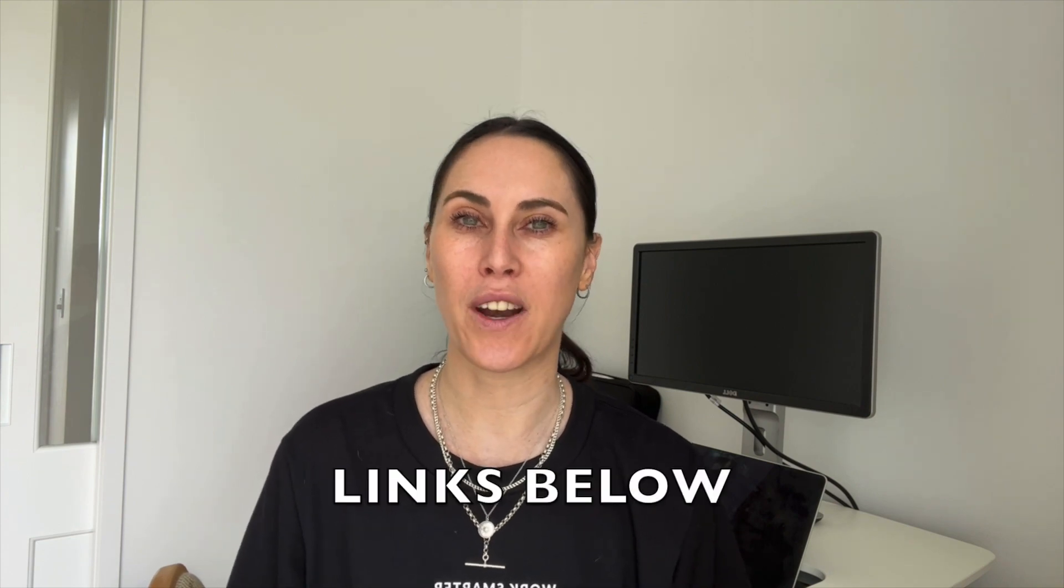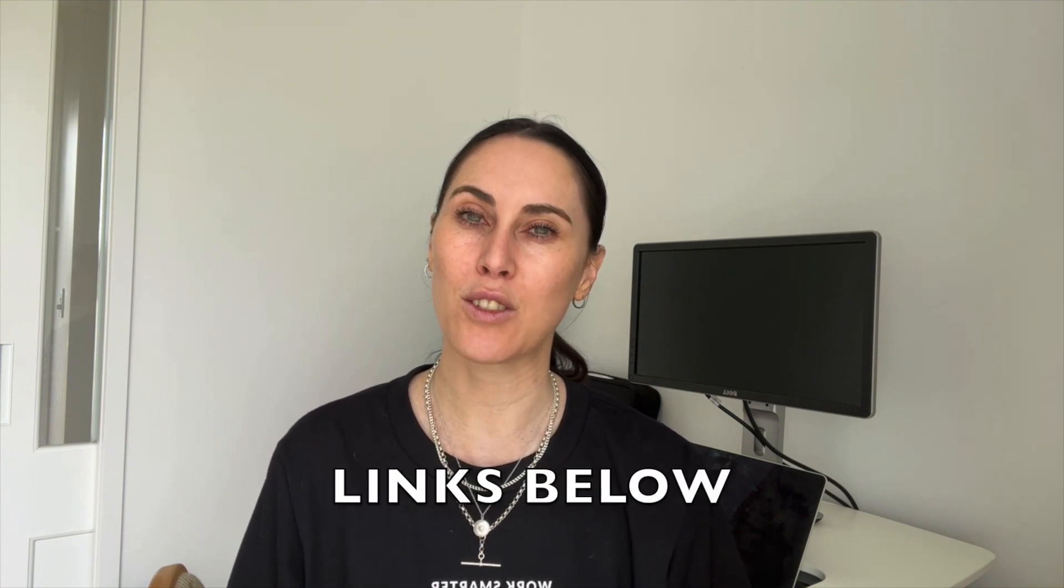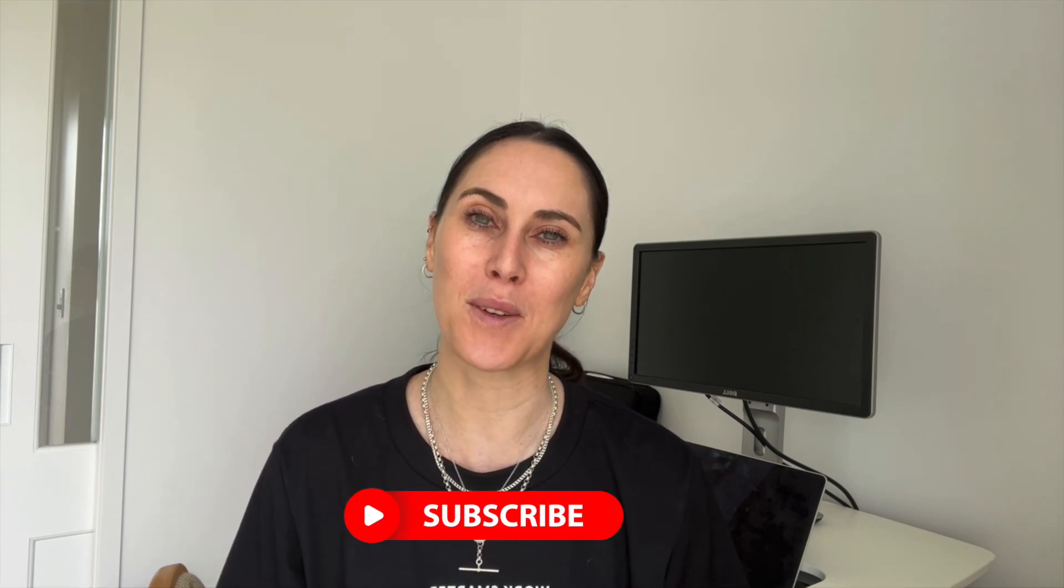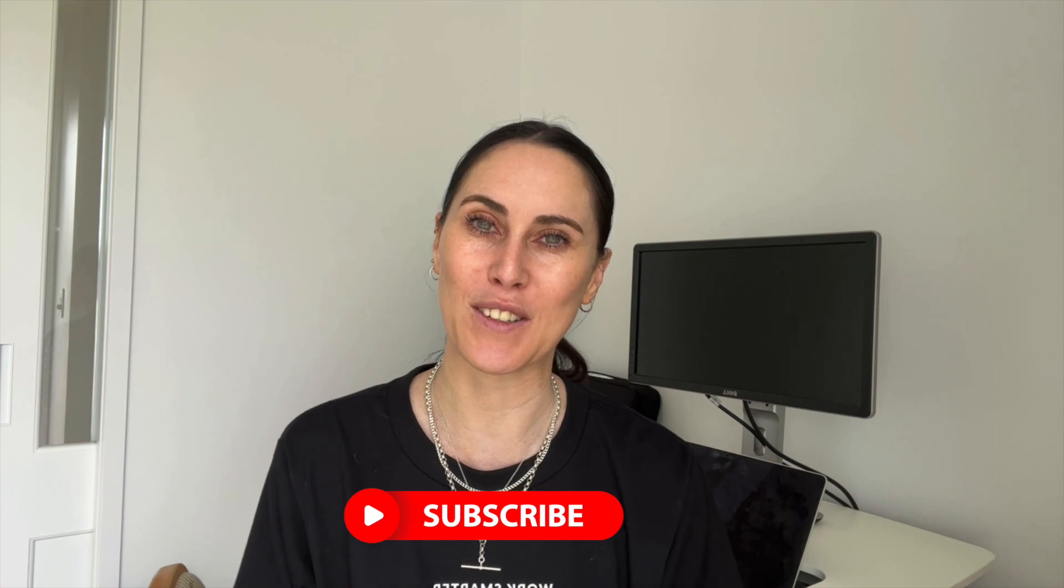Before we dive into the video, I just want to let you know that I've put links to resources in the comments section below, so definitely check those out. And if you find my content helpful, please like and subscribe so I can keep making content for you.